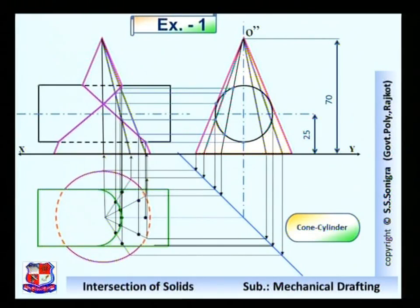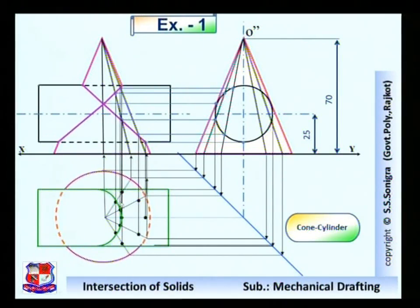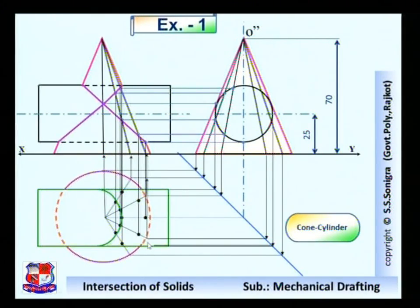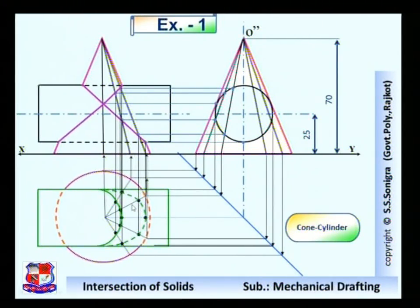This curve would be fully visible because if you look from the top, this edge is visible, so this point is visible and hence this curve is visible. Now what about these points? These points are to the bottom side, so all these points will not be visible. Hence they should be joined with a dotted line like this. So this is the curve of intersection as a dotted line in the top view.